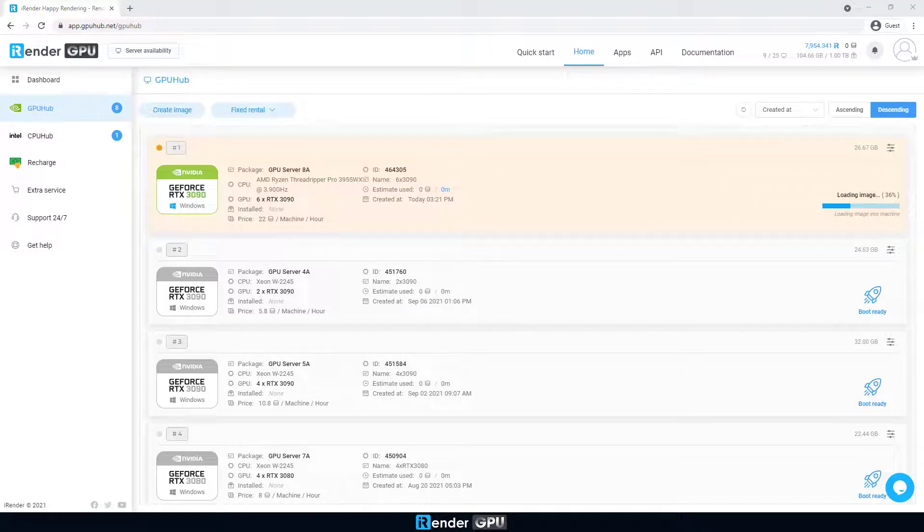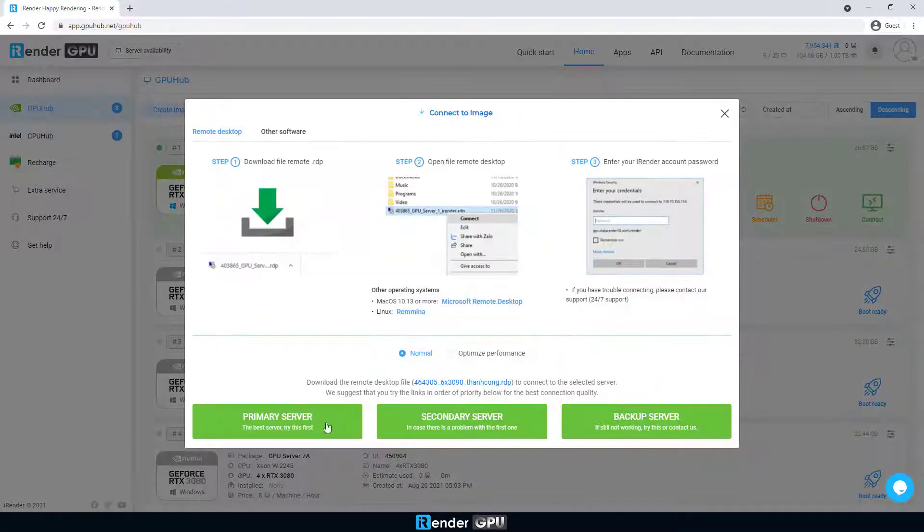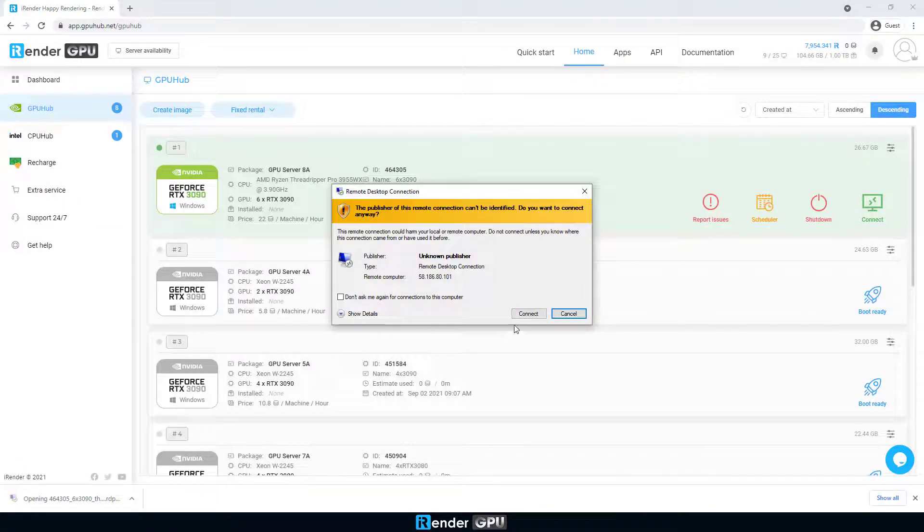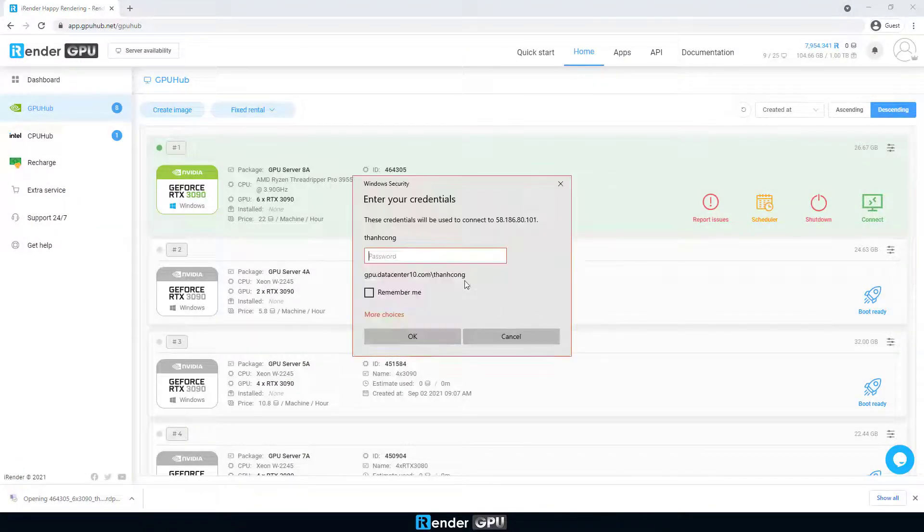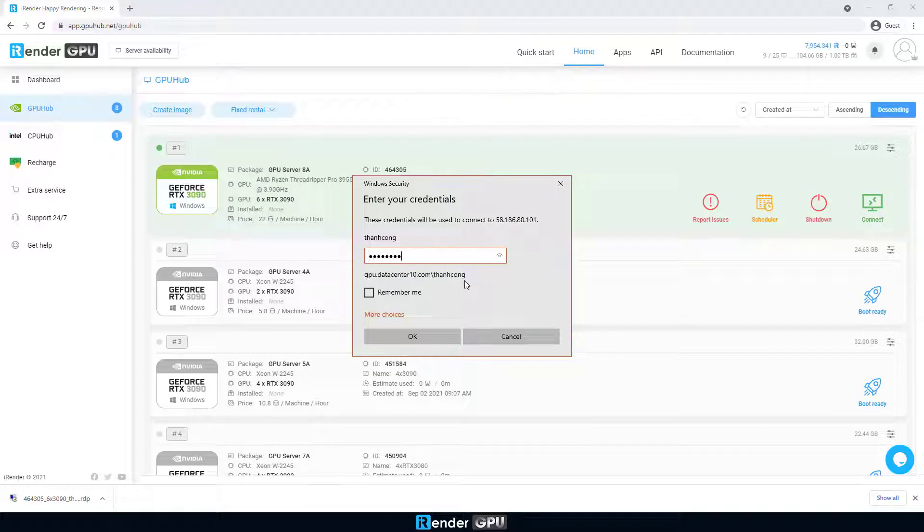Once the image is booted successfully, download the remote desktop connection file. Enter the credentials to connect to the remote server.